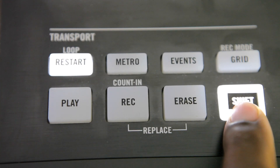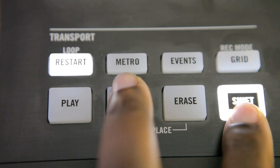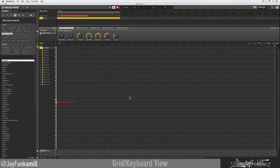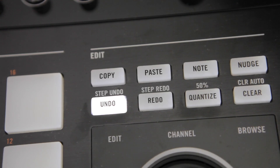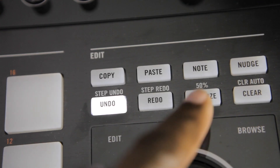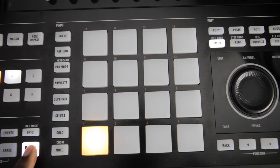Now I'm gonna record something. On my controller I'm gonna hold shift and hit record — this gives me a count-in. That was something simple. I can hit quantize on my controller and quantize everything at 100, or I can hold shift and hit quantize and quantize everything at 50.